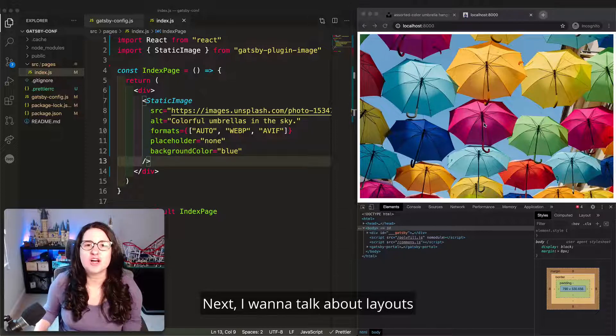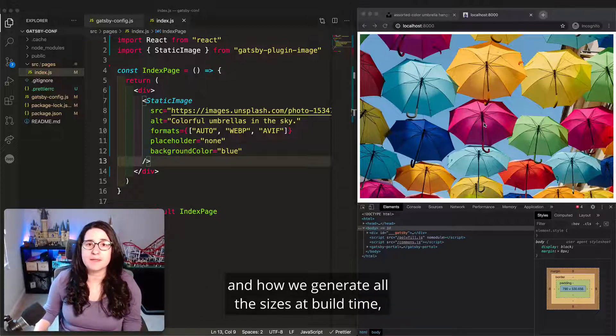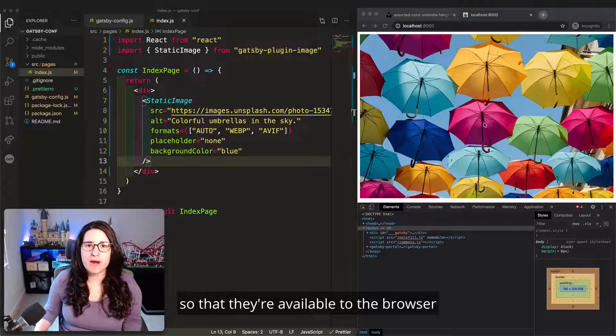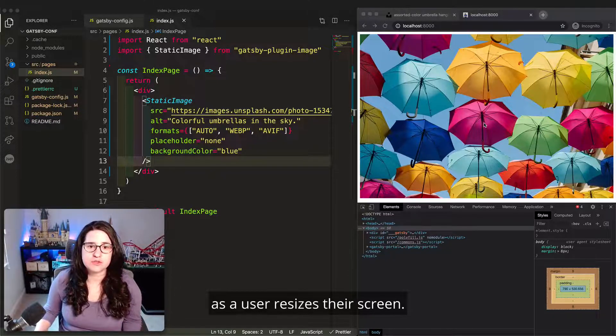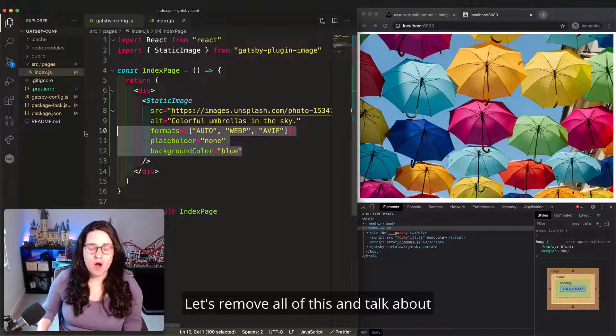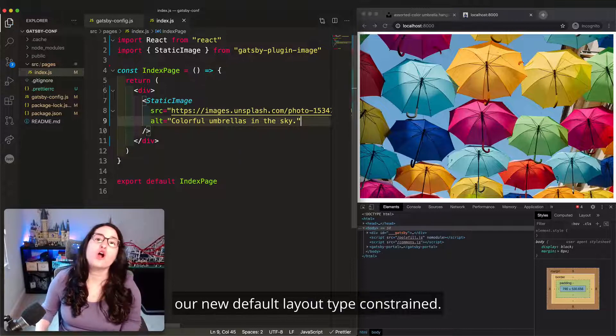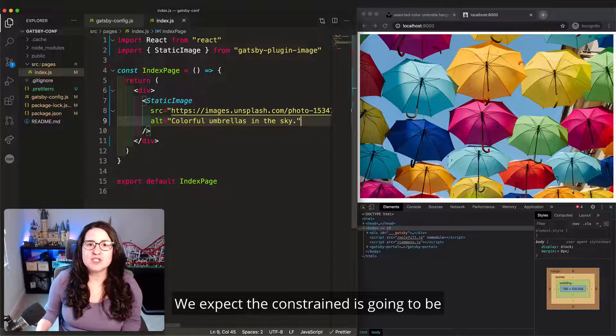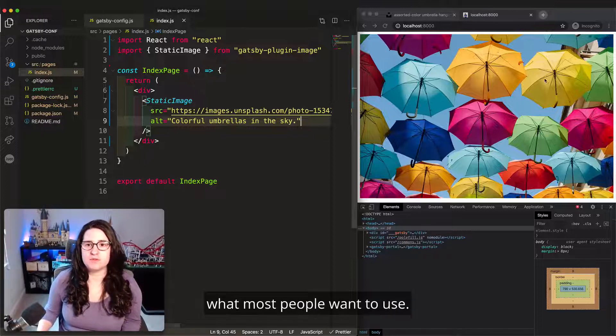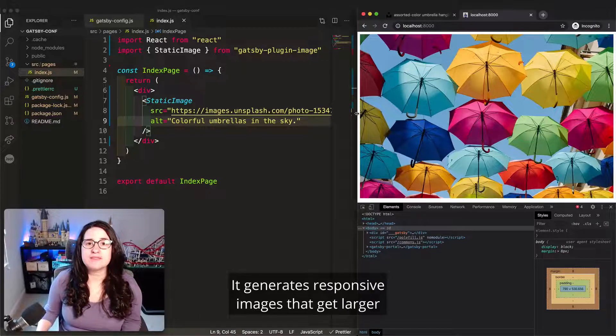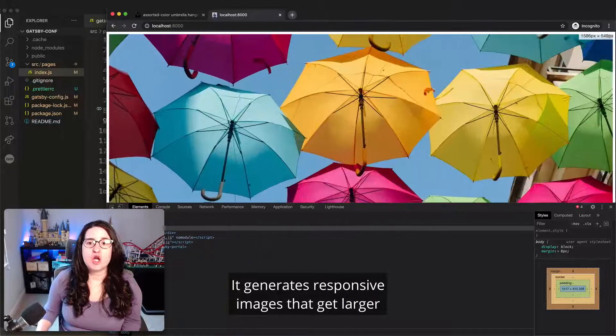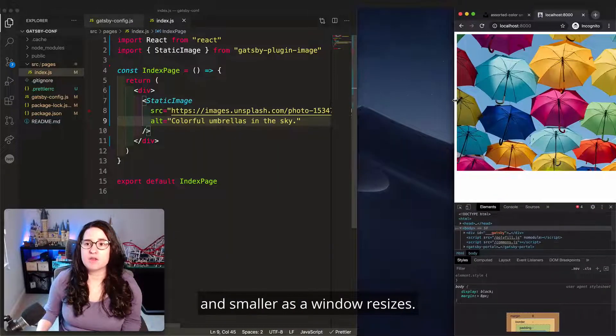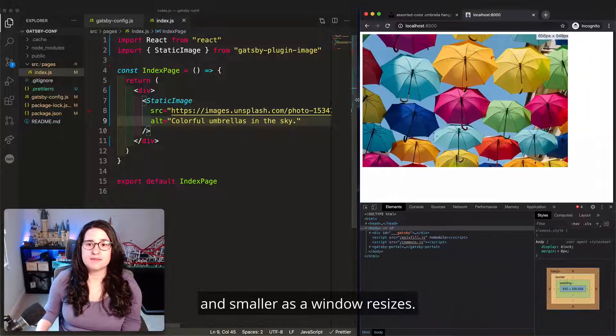Next, I want to talk about layouts and how we generate all the sizes at build time so that they're available to the browser as a user resizes their screen. Let's remove all of this and talk about our new default layout type, constrained. We expect that constrained is going to be what most people want to use.